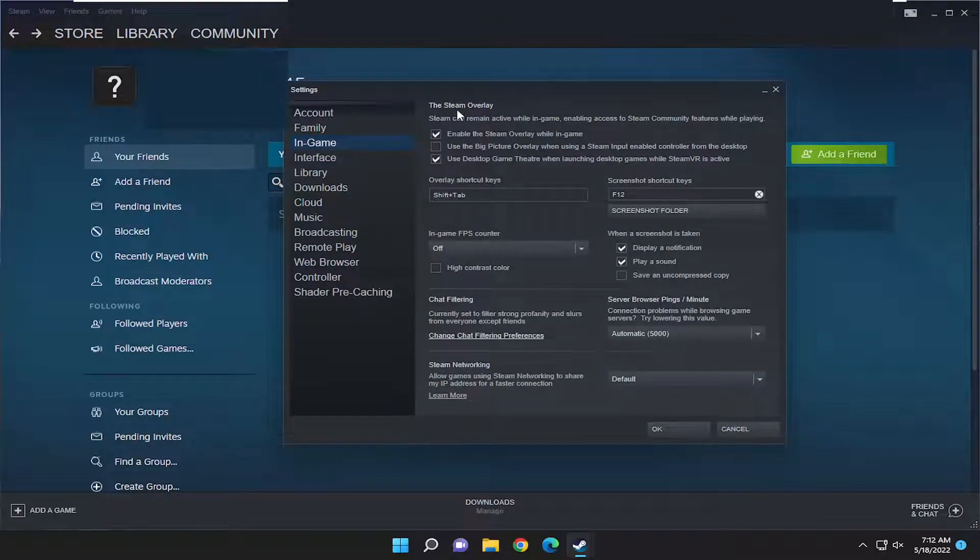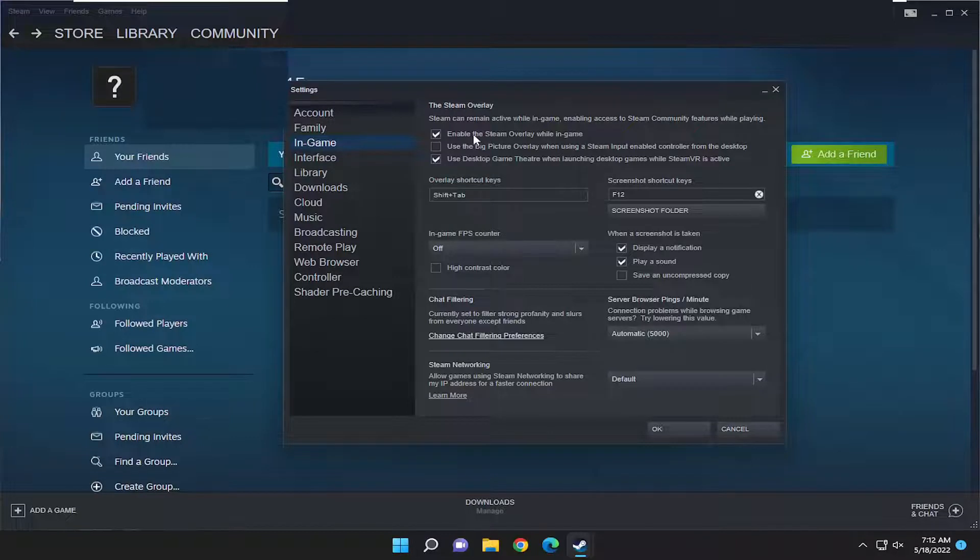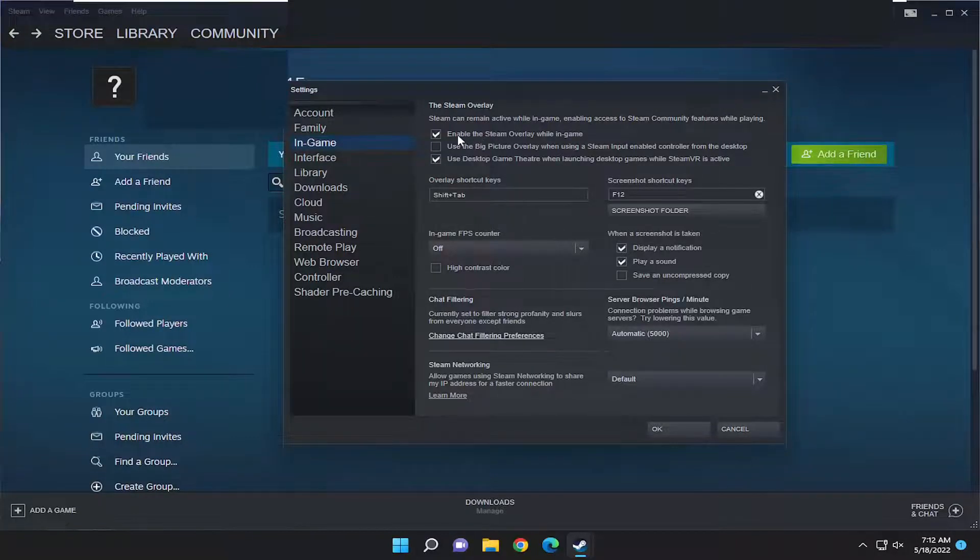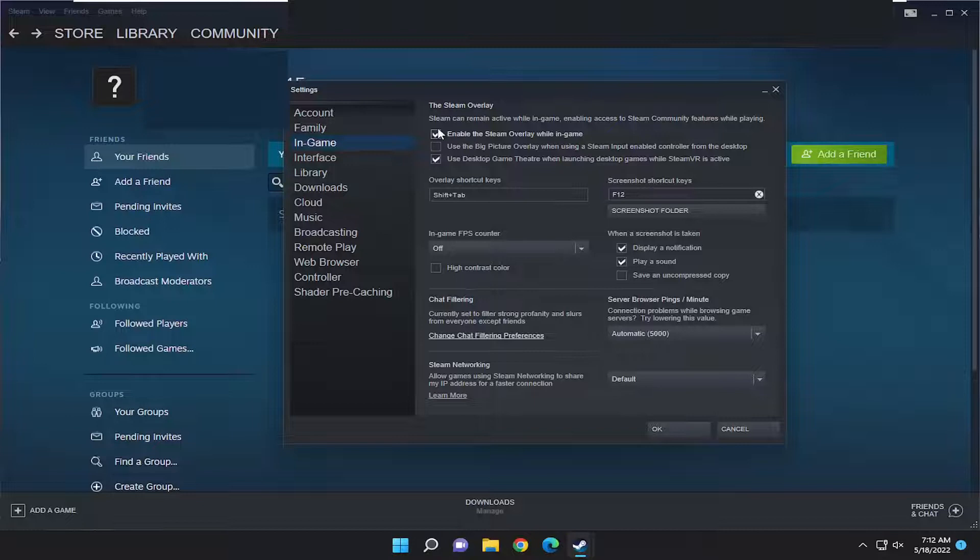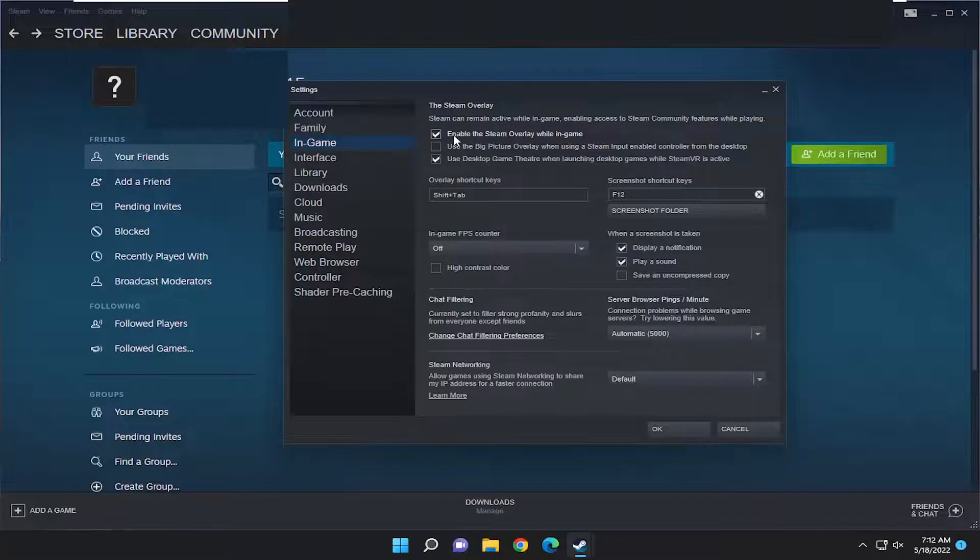Then underneath the Steam overlay, Steam can remain active while in-game, enabling access to Steam community features while playing. Enable the Steam overlay while in-game - if you just turn that on or off, you can change that setting right from here. This is the master control, so this will be the default rule for all games on Steam.